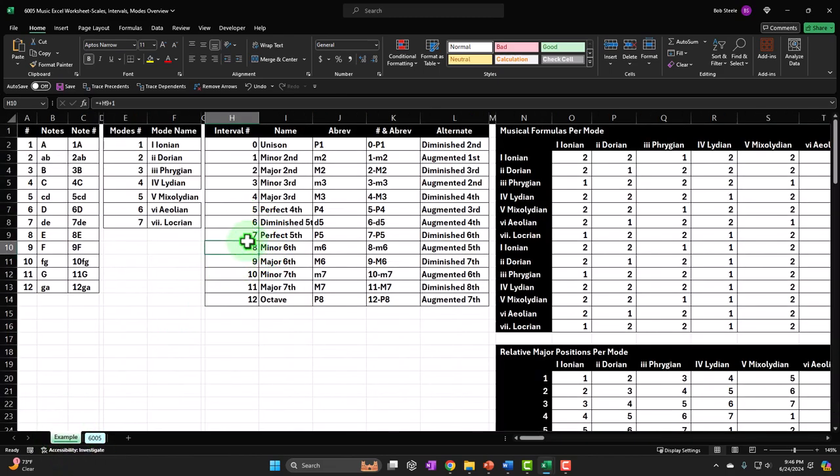In a prior presentation we discussed the overall structure and purpose of the worksheet, noting that this is an improvement from a prior version. This worksheet is useful to use alongside practice on the guitar or another instrument in music theory, though it's designed specifically toward the guitar. The creation of the worksheet is helpful both from an Excel standpoint and a music theory standpoint.